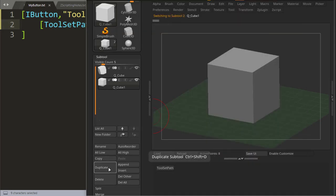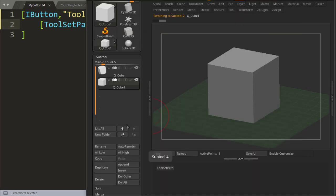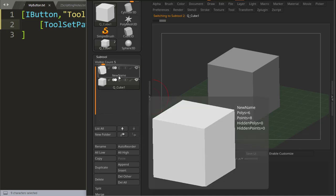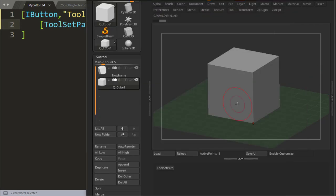If we try this out, I'll just duplicate this tool. So even if I have my other tool selected and I press toolset path, it's only the first tool that gets renamed.